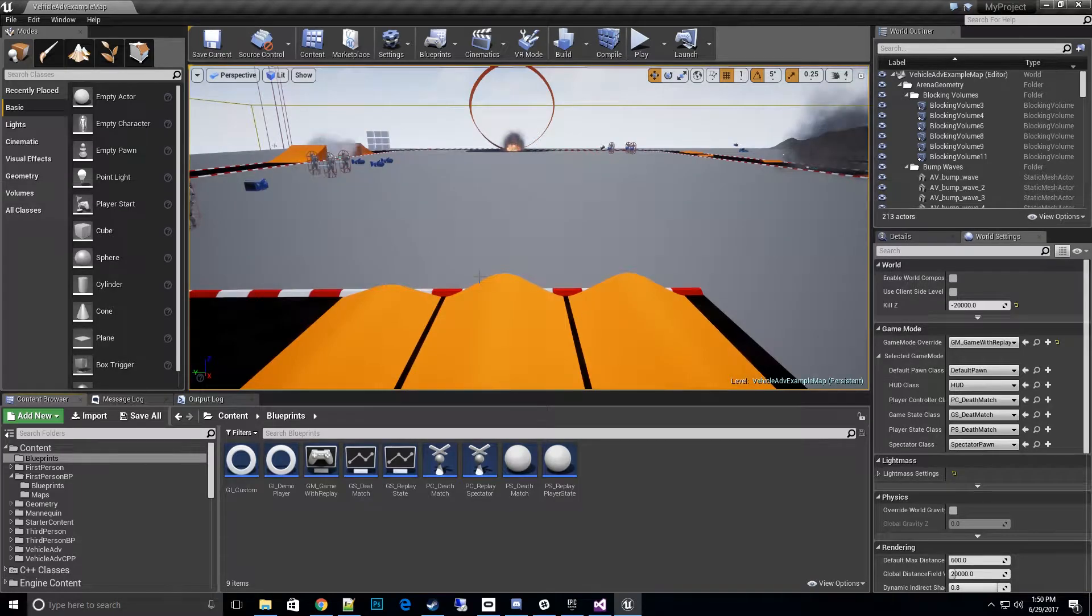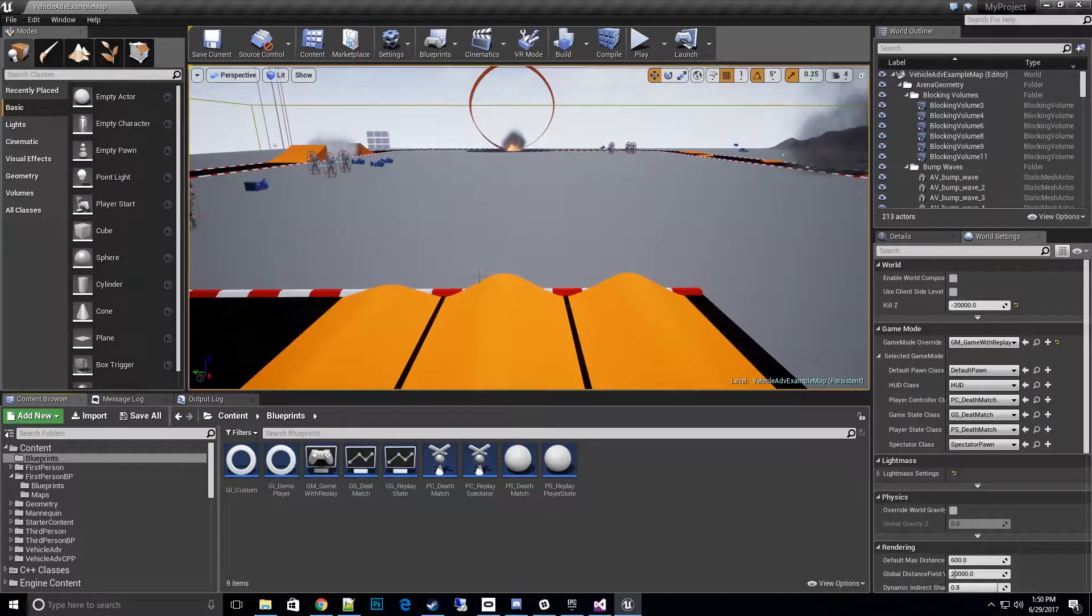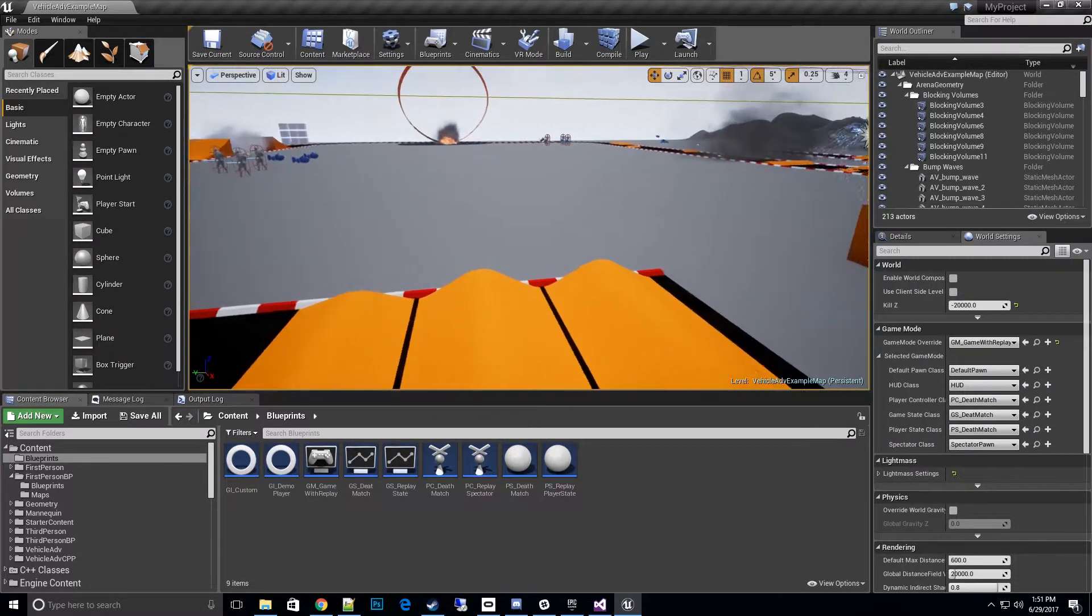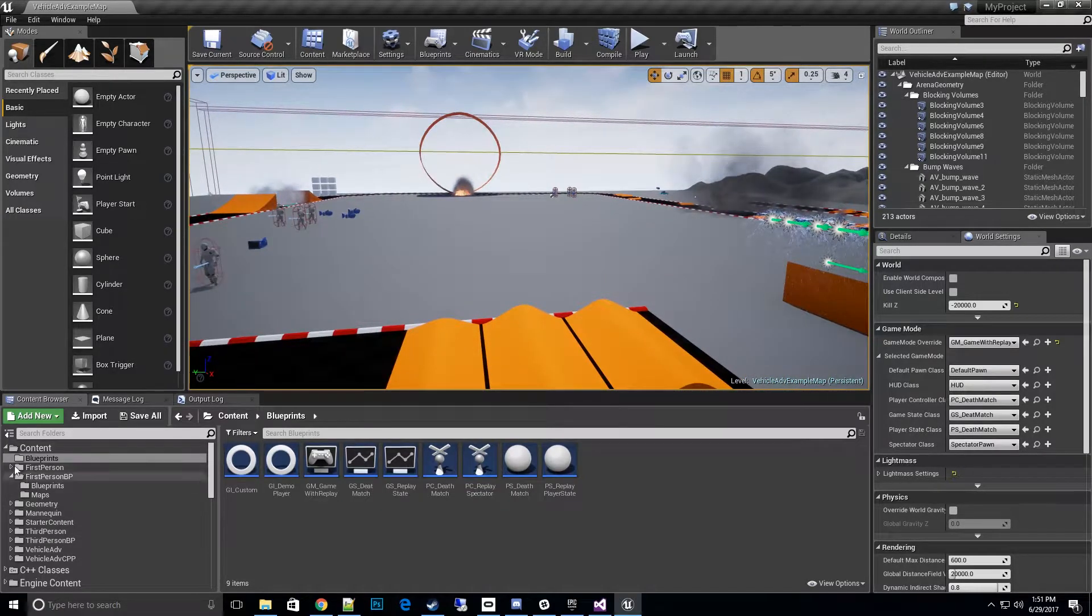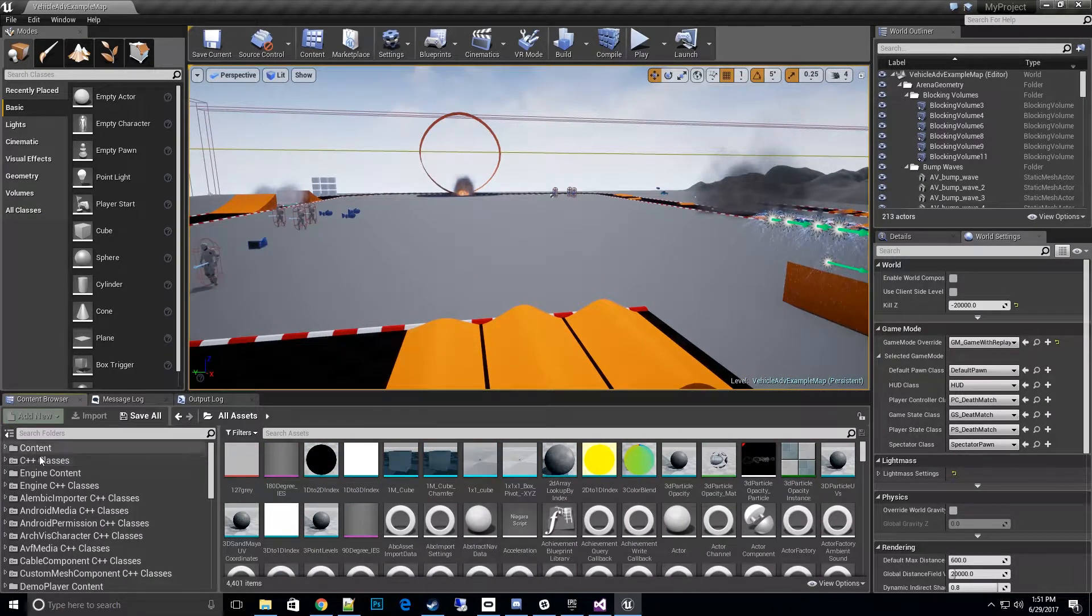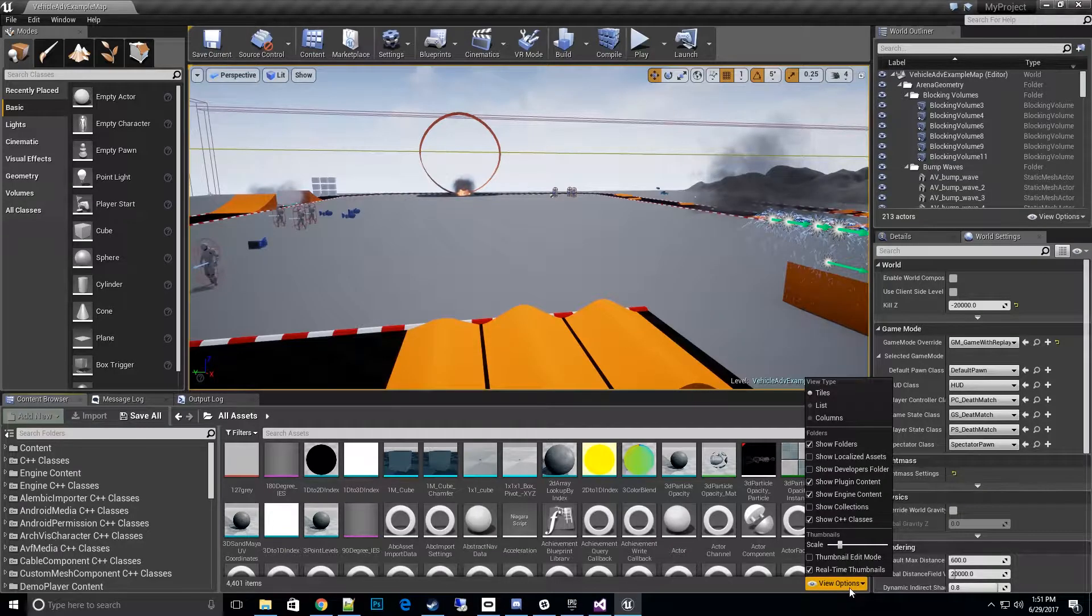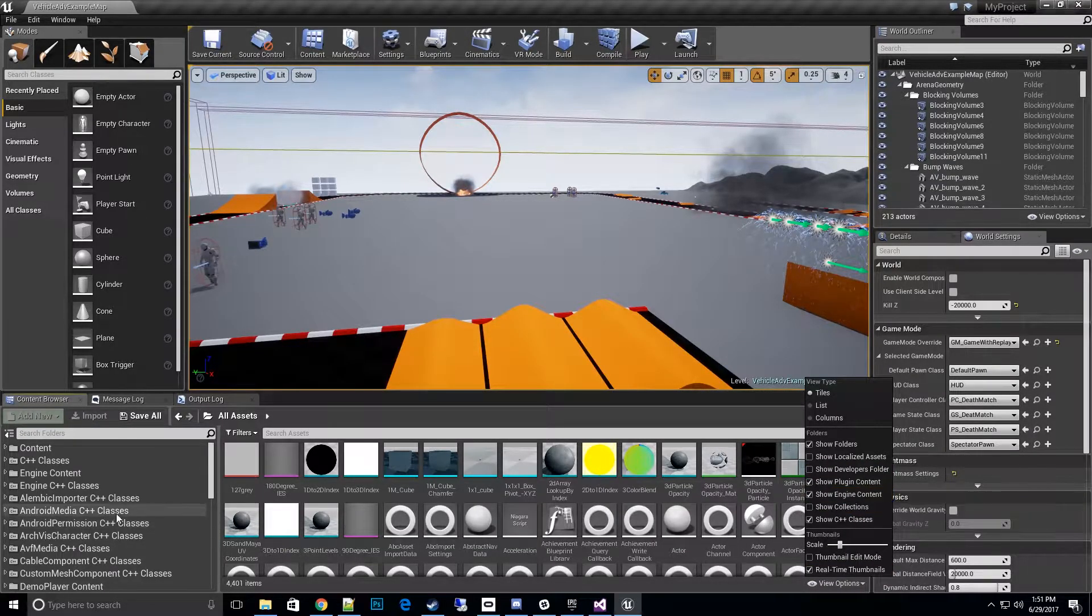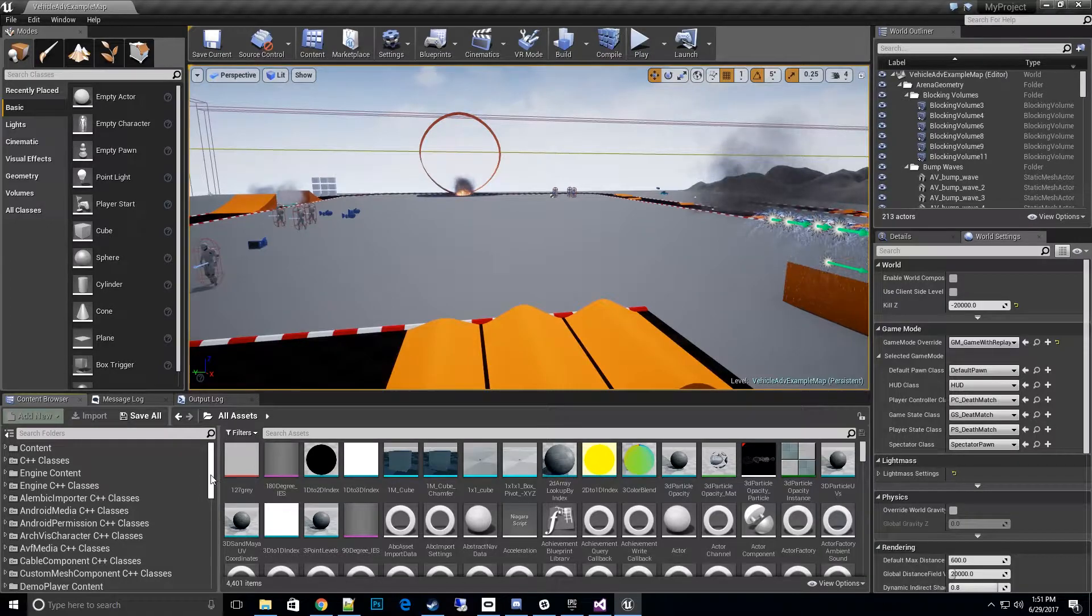Hi everyone, thanks for tuning in to watch the demo player with VR spectate how-to videos. In this video we're going to talk about setting up the replay browser. First, what is a replay browser? Let's go to our content. Before you go here, if you don't have these folders you must click on view options, show plugin content and show engine content.